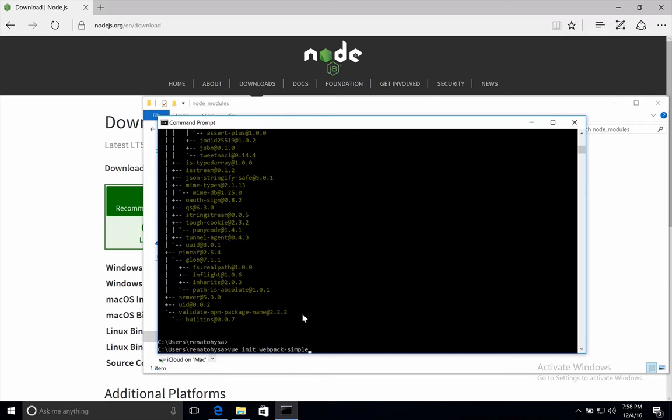For this case, we will use the Webpack simple. The difference with the full Webpack template is that the simple one doesn't include testing, CSS extraction, and some other things, which for now are not important. So after the template name, you just have to give your project a name. We will name this front.